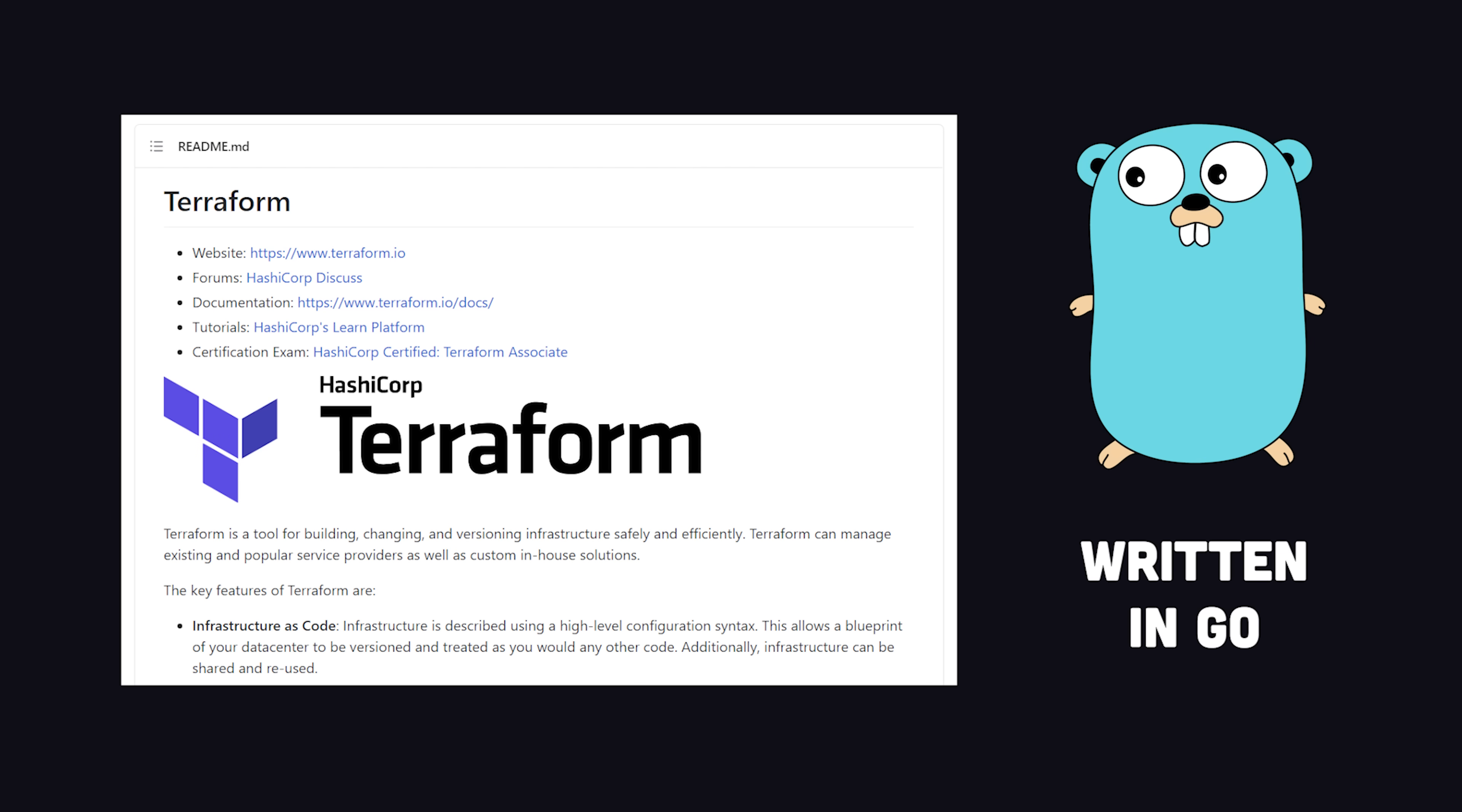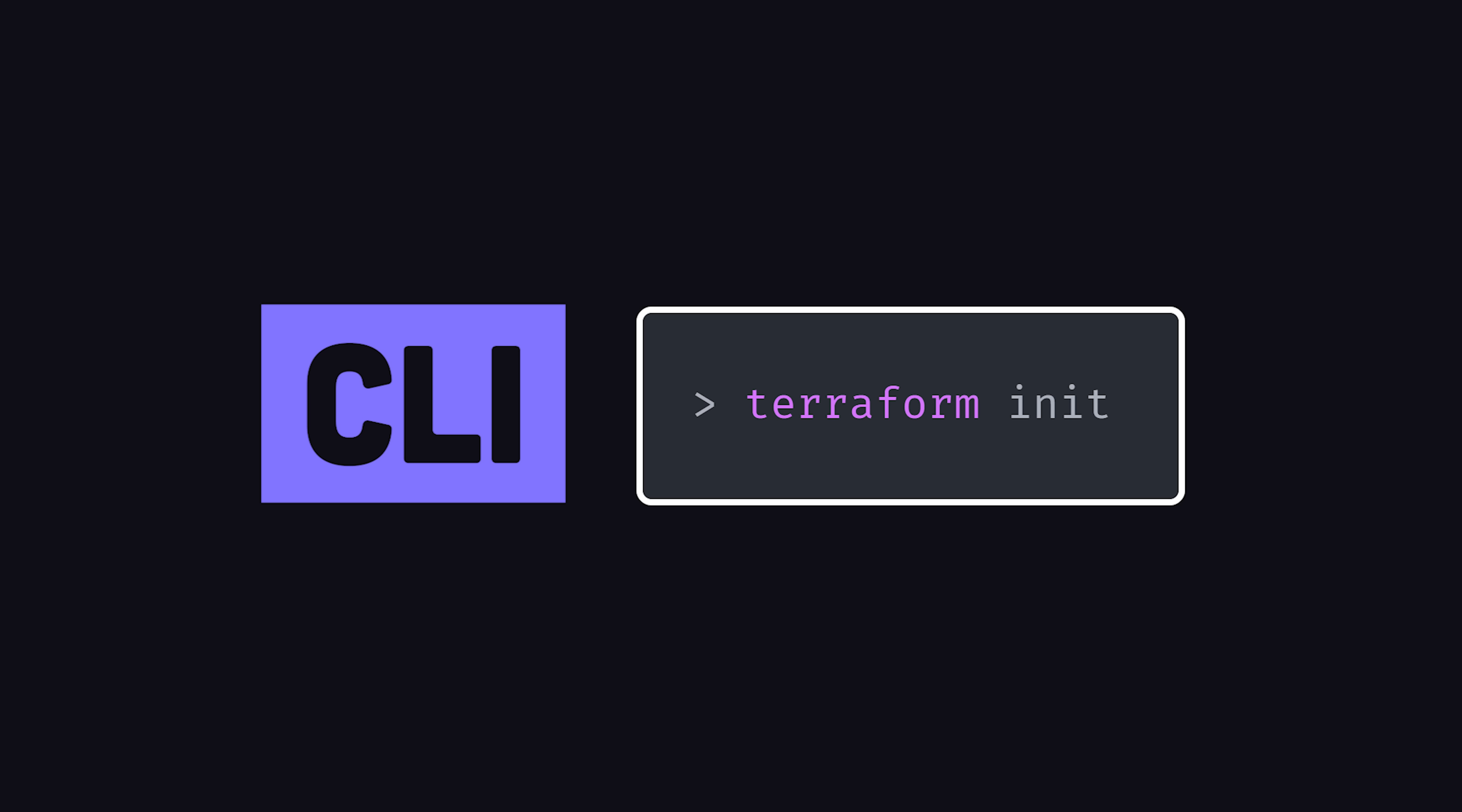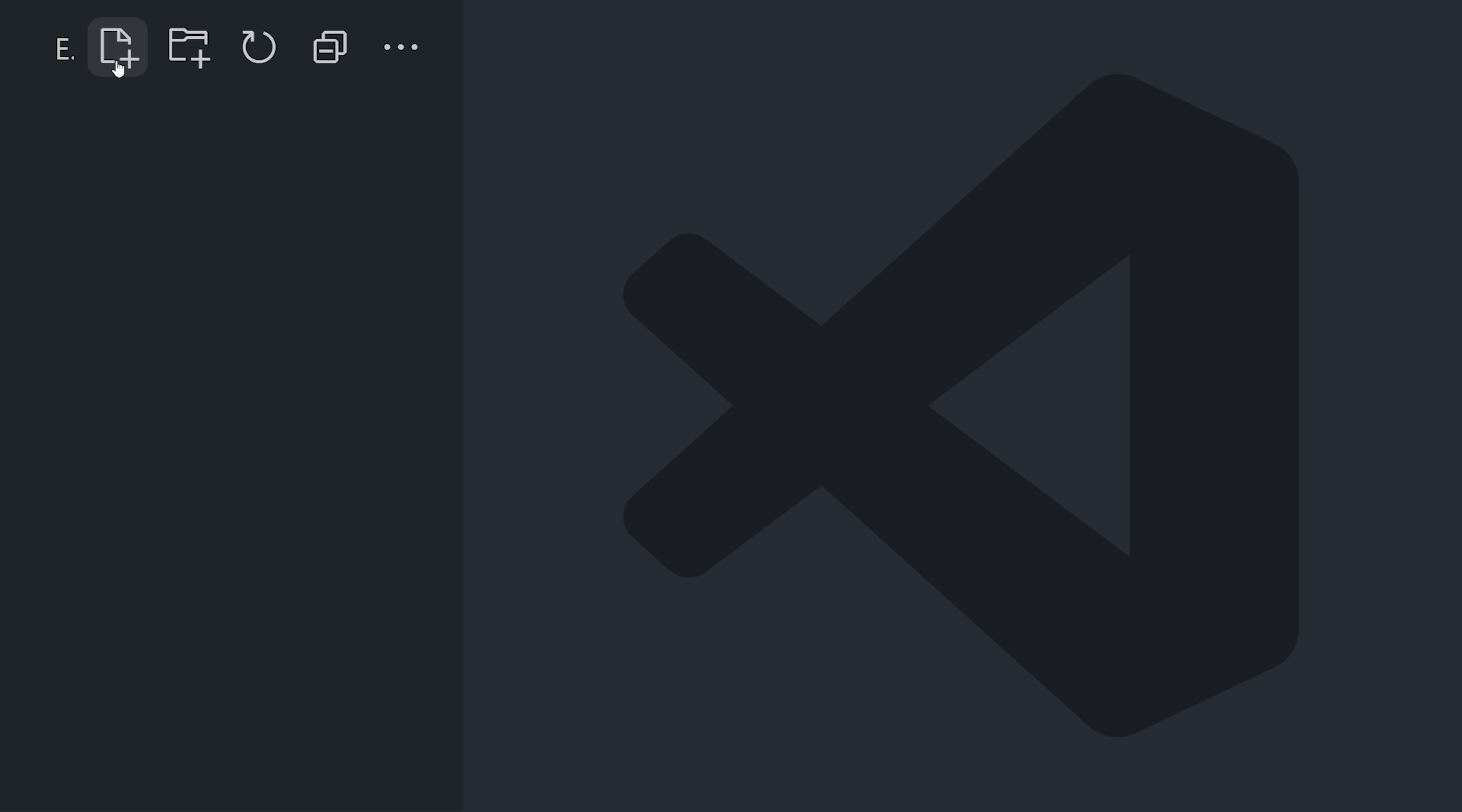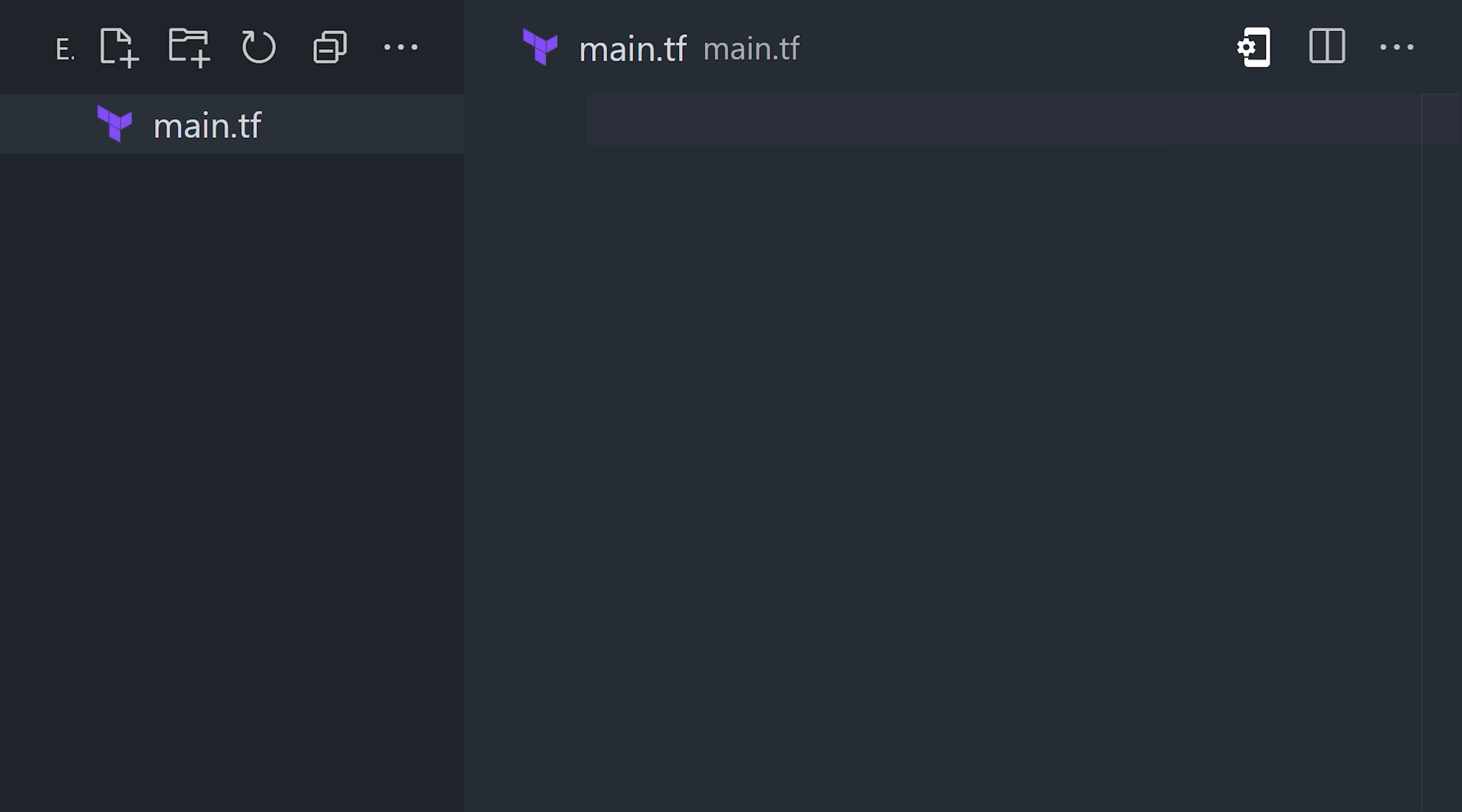It's free and open source, and the first step to get started is to install the CLI on your local system. Then from your project, create a file ending in .tf.